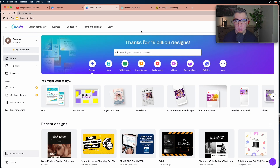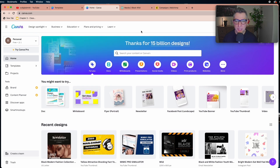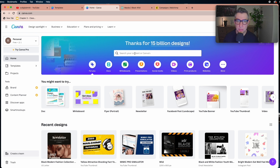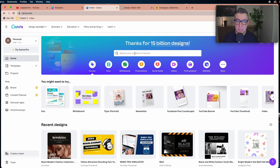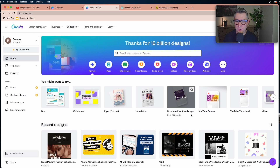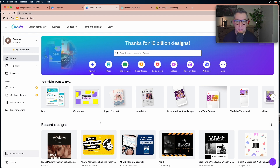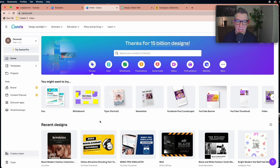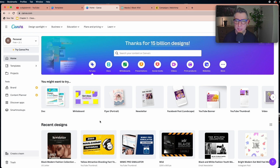This is the main home page you land on after typing canva.com. On top you'll see a search box to find the kind of design you want. They have visual elements showing what you can do across all types of digital platforms — from social media to website banners and print media like flyers and newsletters.